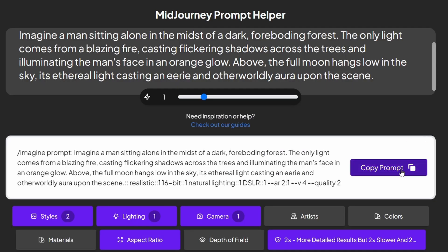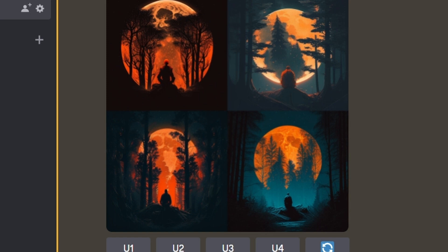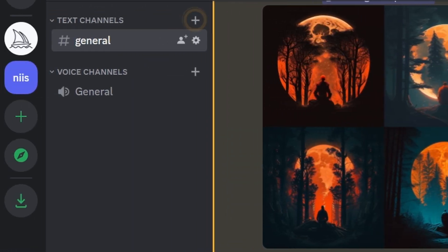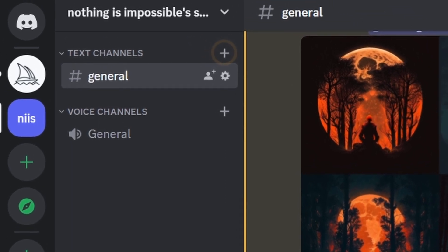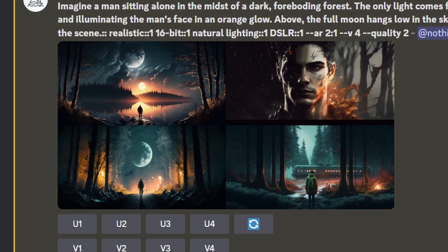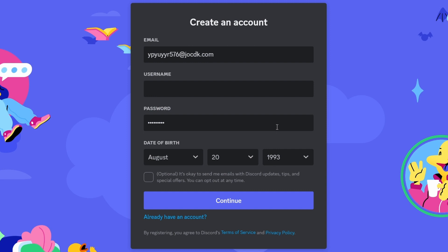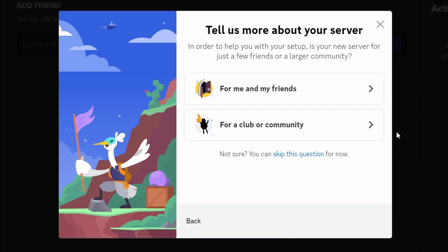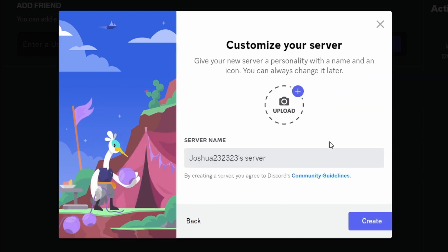After you are done with your prompt, you can finally copy the prompt. Now we have to go to this website, which generates the images for us with just one click. This AI is called Midjourney, where you can create artwork based on the text you provide. It is so easy to use and gives very good quality images. All you have to do is sign up for Discord by providing your details. Once you have signed up, you will be redirected to this page. Here, you can close it or create your own server. Choose to create my own, and then choose for me and my friends.